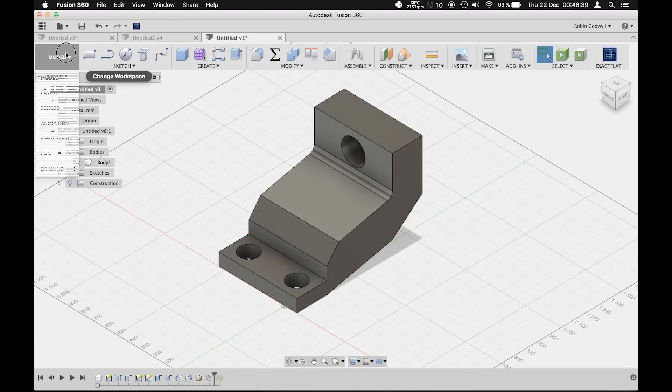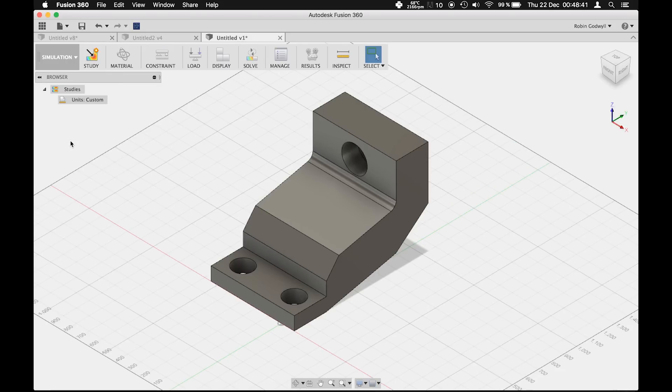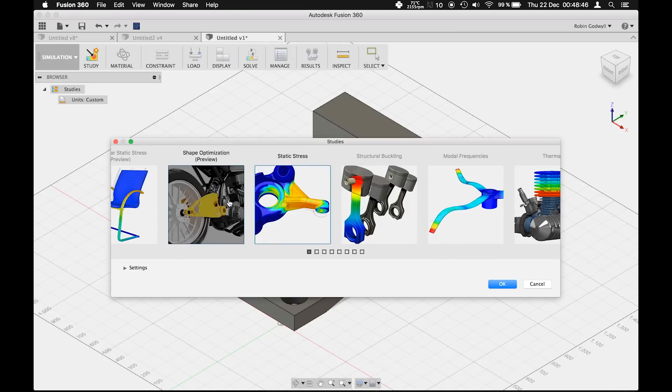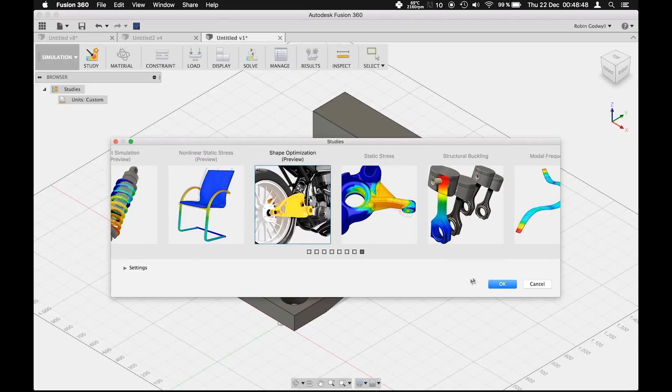First, we will enter the simulation workspace and select new simulation study. Next, choose shape optimization in the menu.